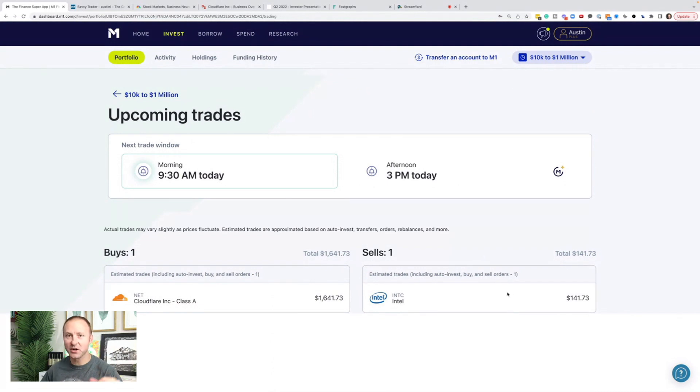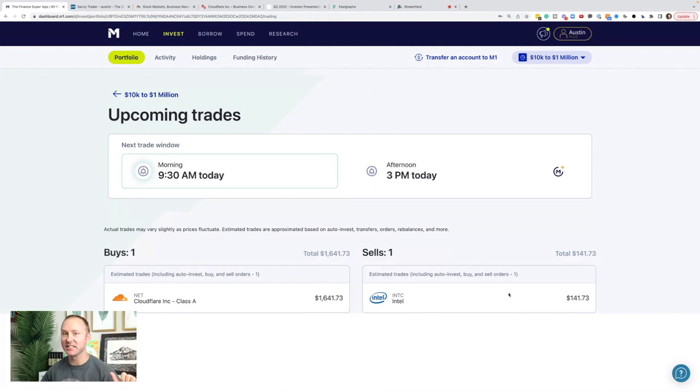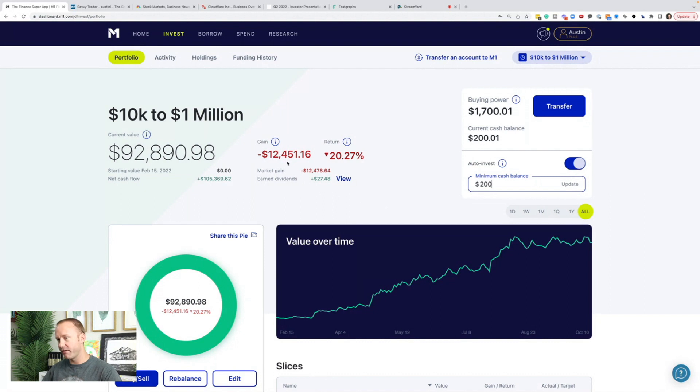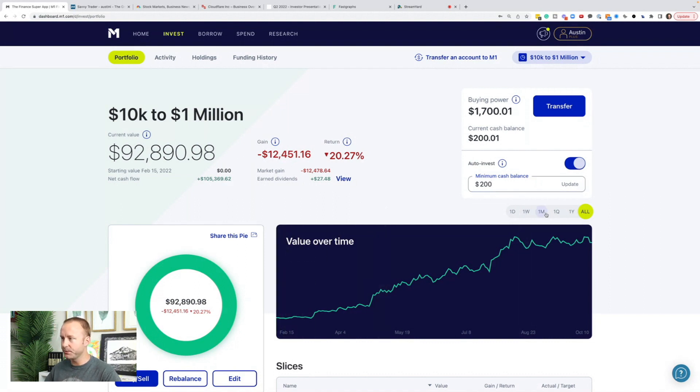What's up, everybody? It's Austin here. We are buying stocks today. I'm ignoring the negative headlines out there. I'm a long-term investor. Here is the portfolio, full transparency, $92,000. We are down $12,450 since February 15th, 2022.